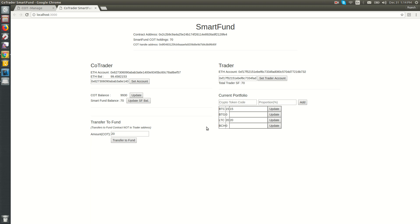That's the basic overview of the Smart Fund architecture. Thank you.